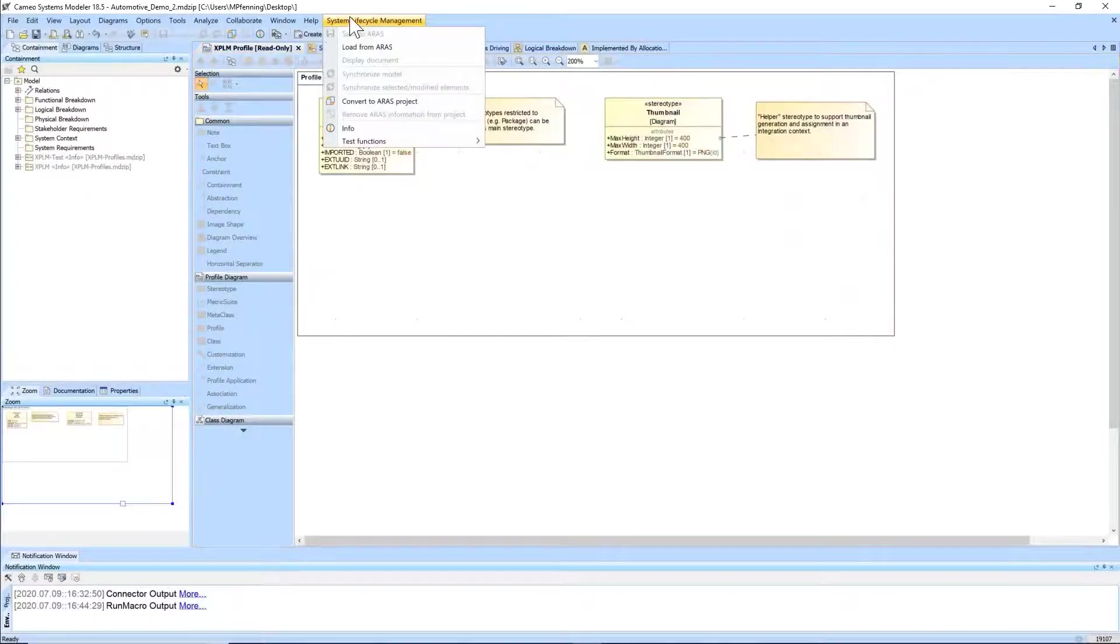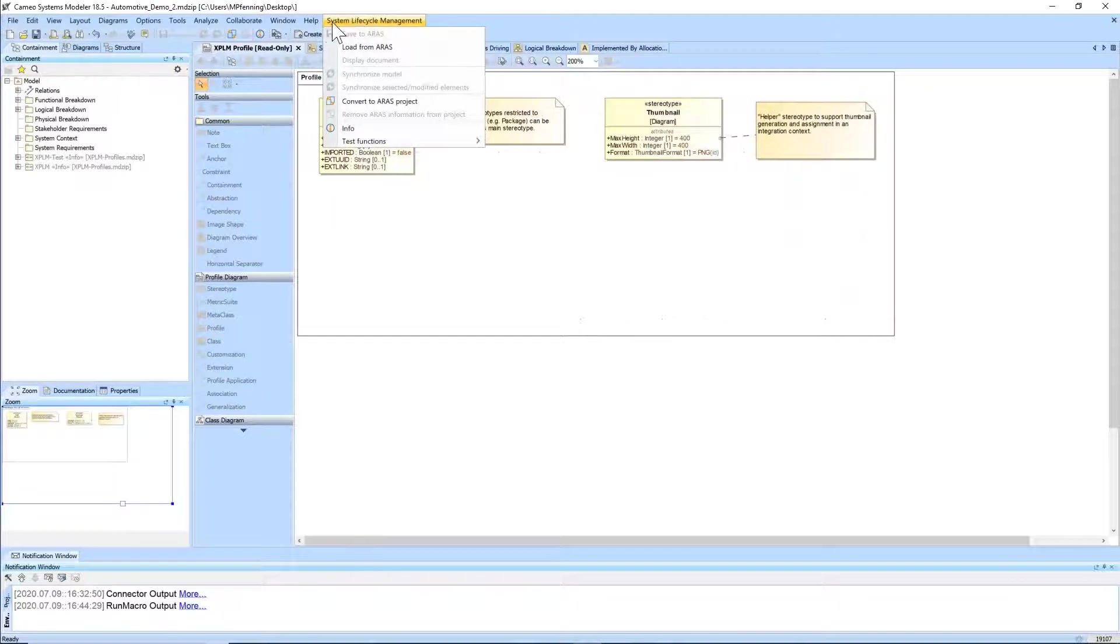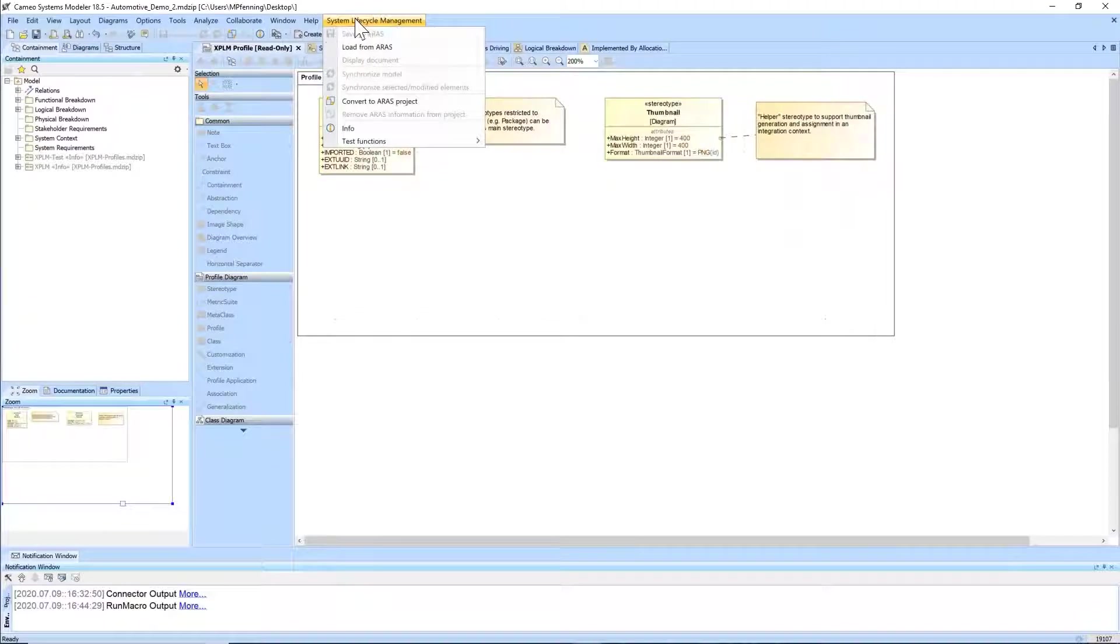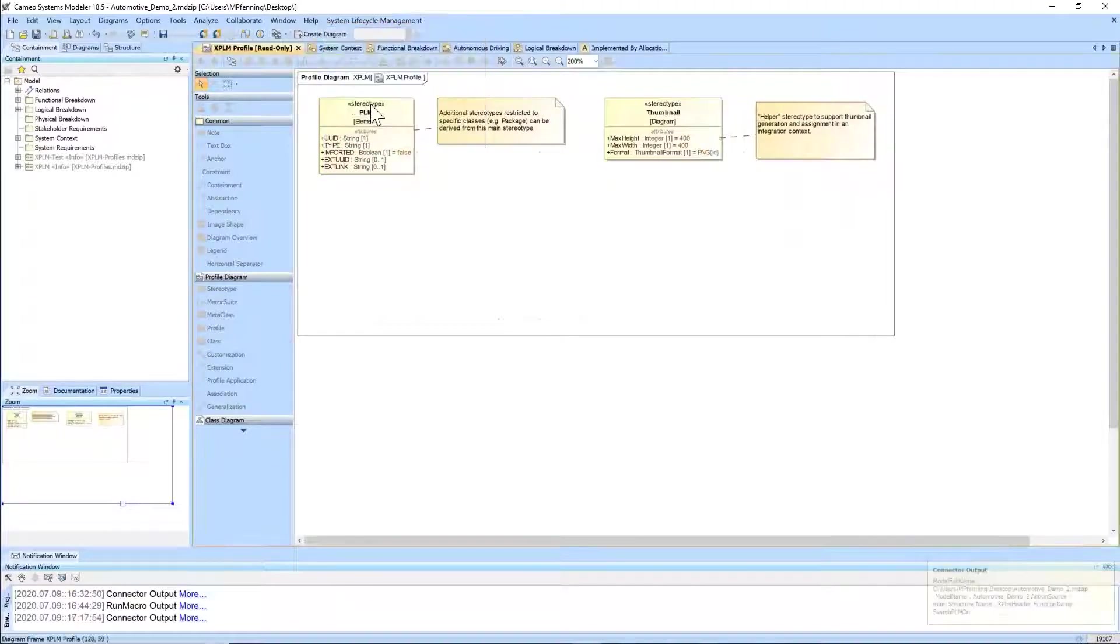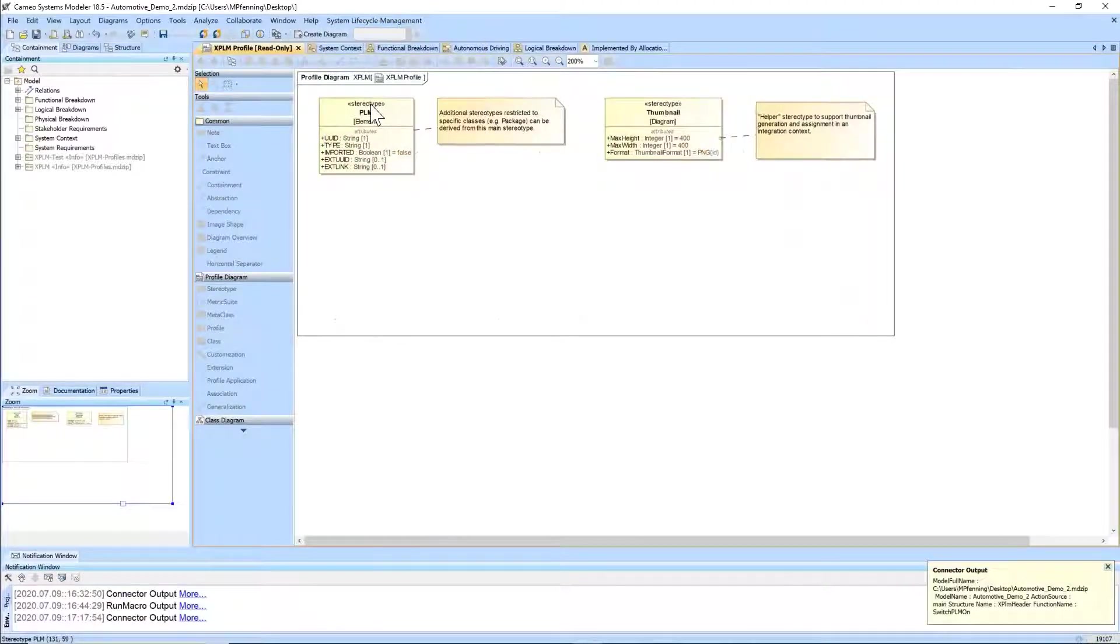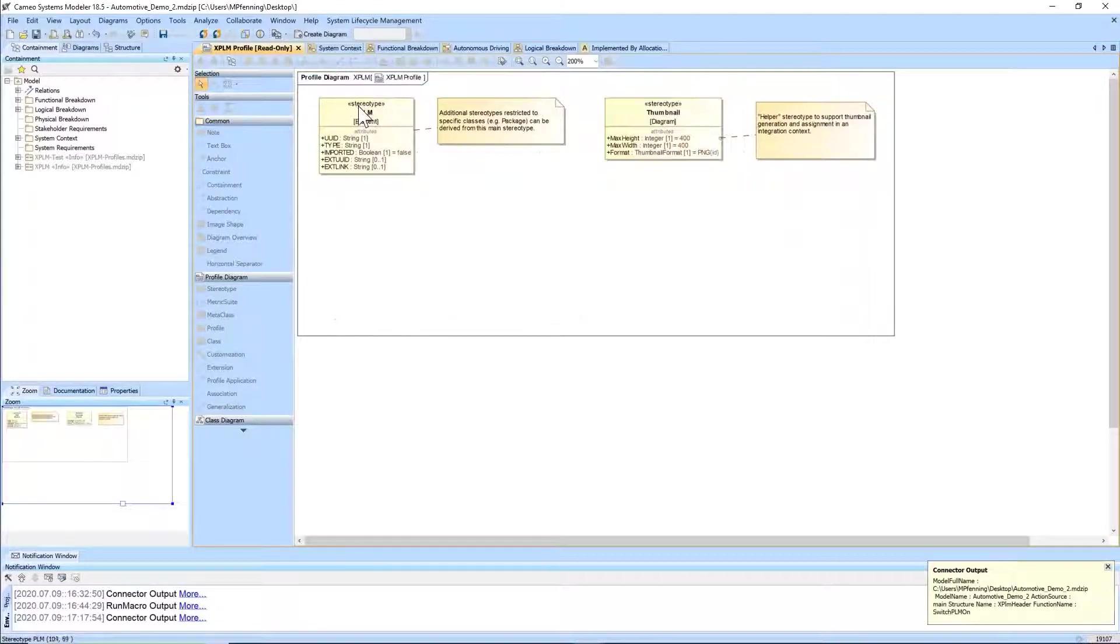Each of these applications easily integrates with external authoring tools, like the system modeler shown here, where changes made in the external tool propagate to ARAS Innovator and vice versa. For system modeling, key functional and logical elements that the user selects are kept in sync with the platform.